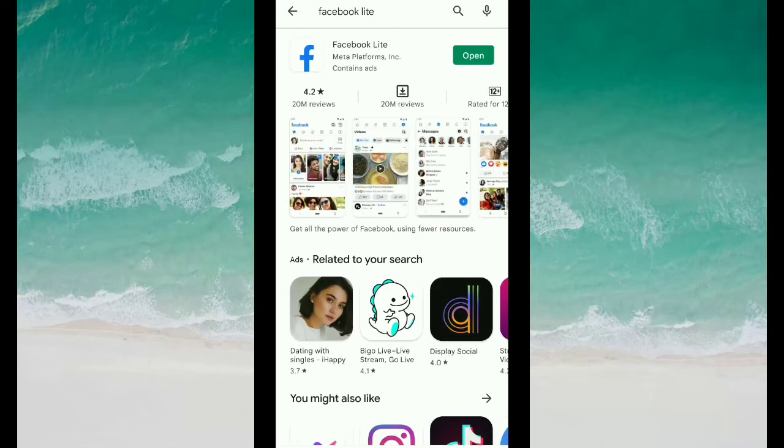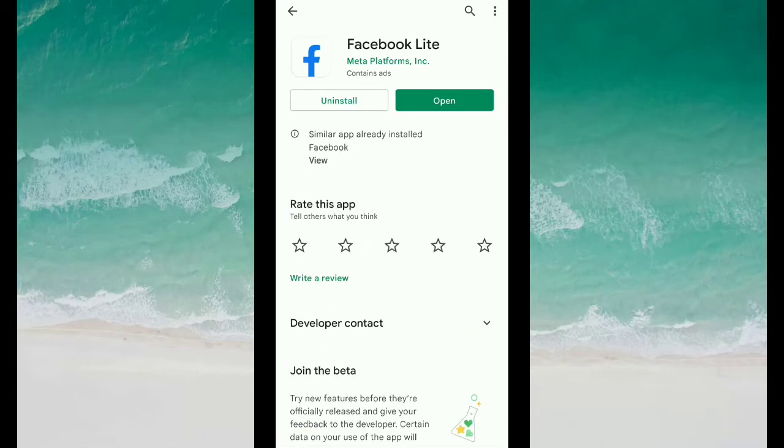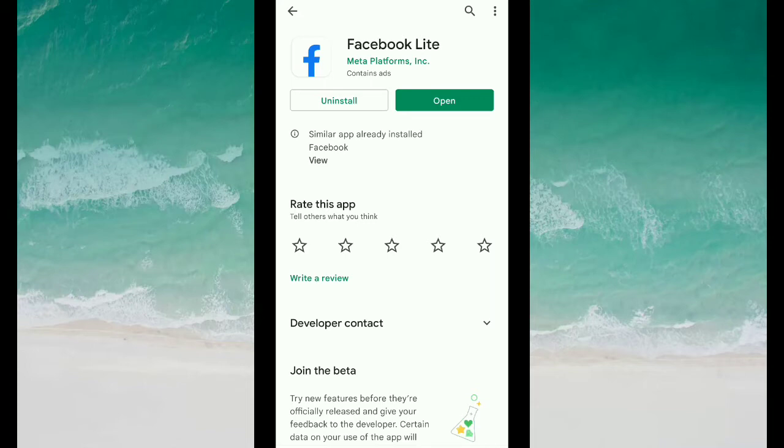Type 'Facebook Lite', then open it. Now you need to check if your Facebook Lite is updated or not. You can see my Facebook Lite is updated, so don't worry. You need to move to the second step.